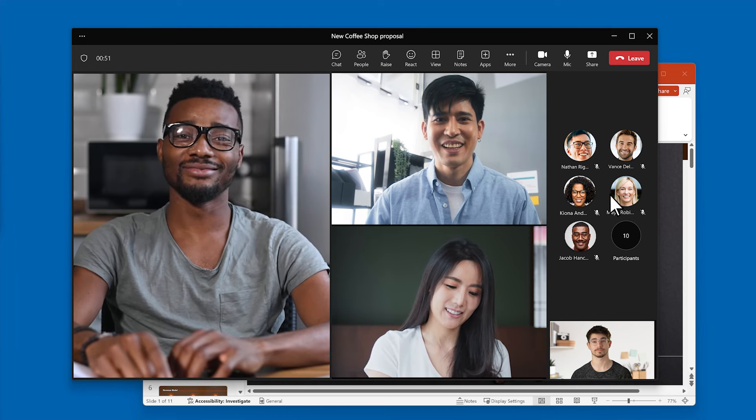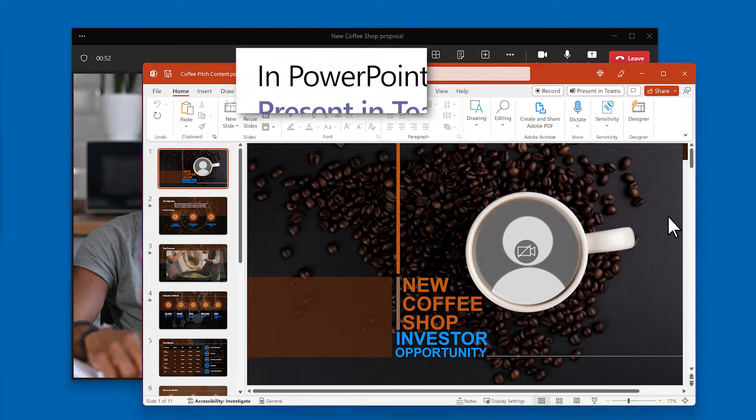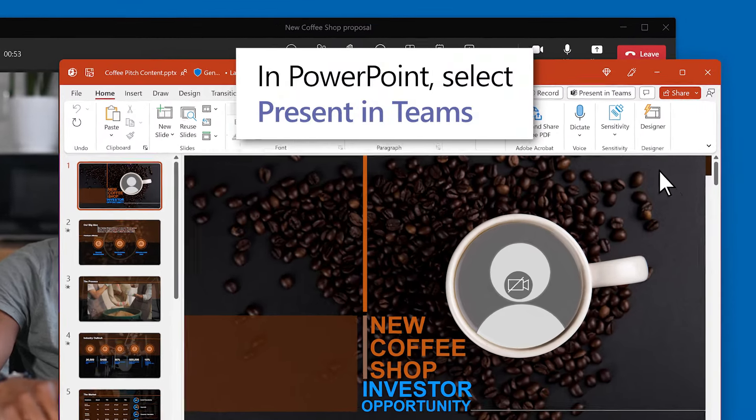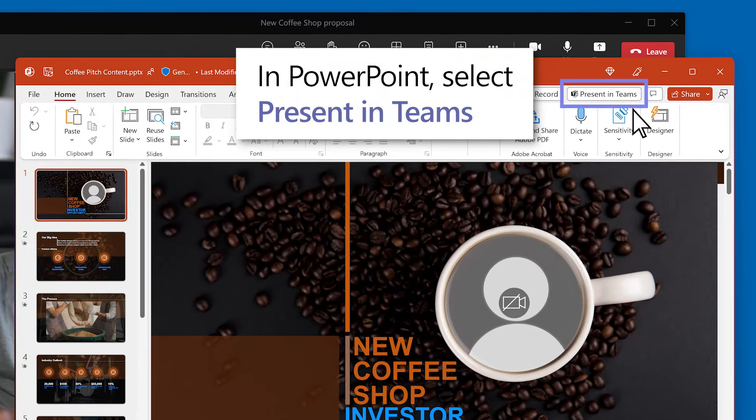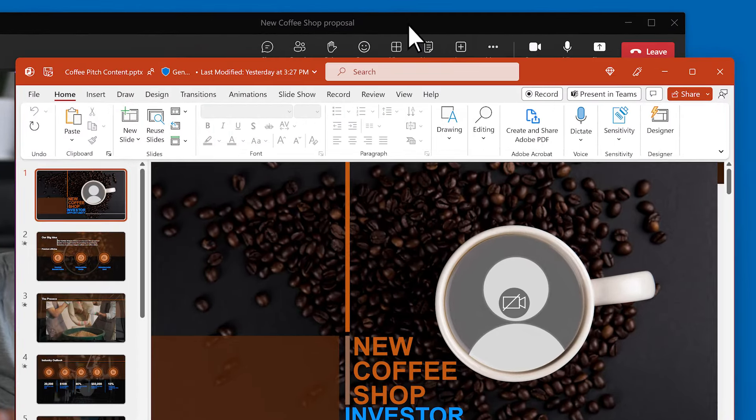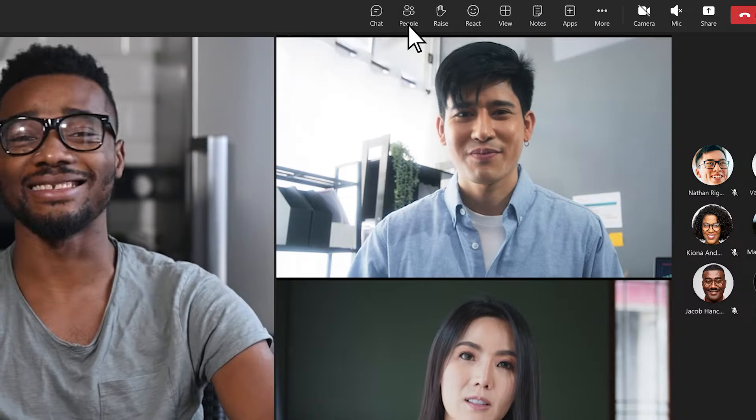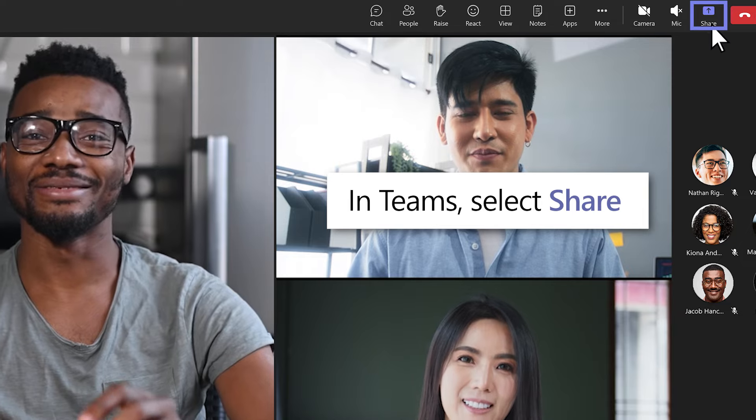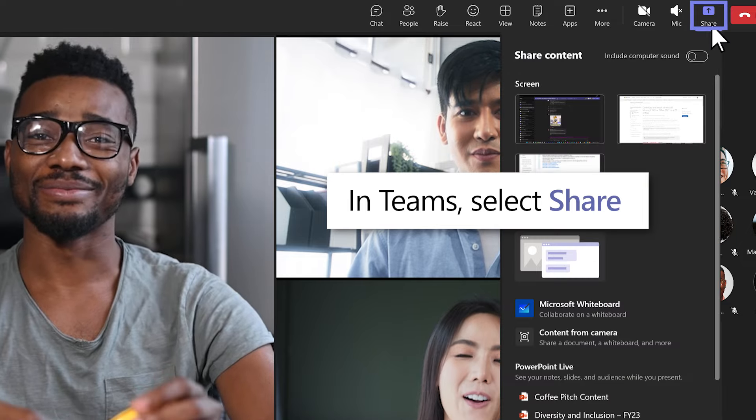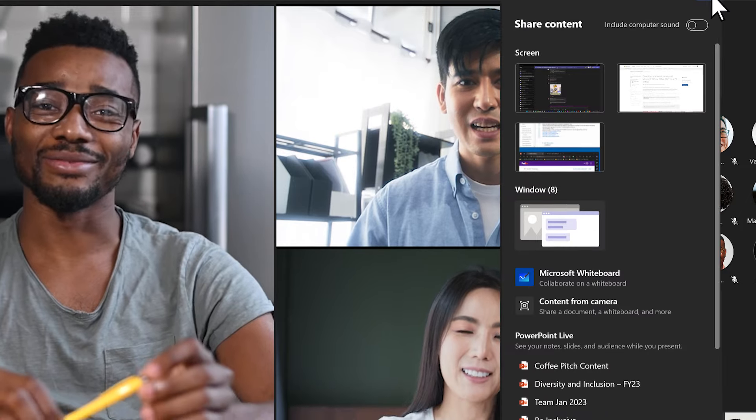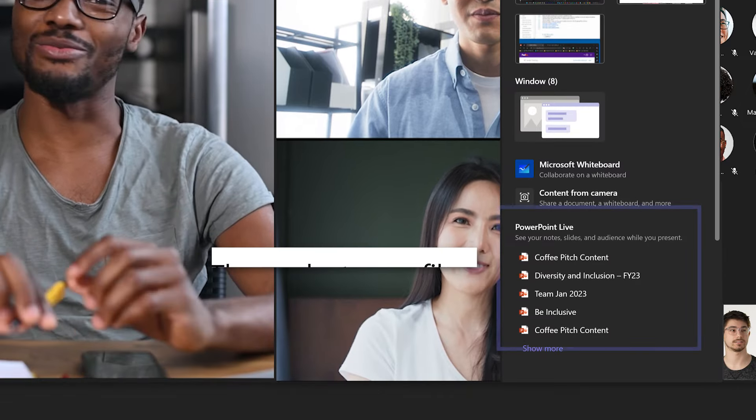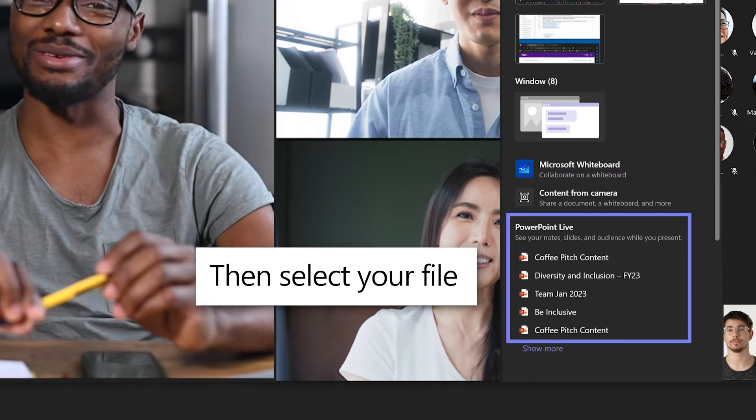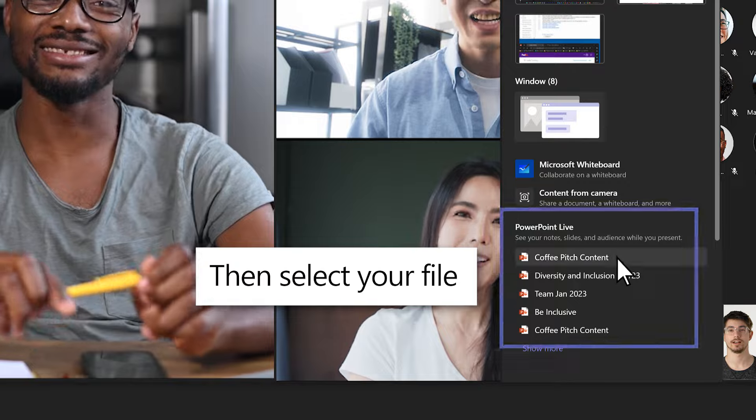In PowerPoint, select Present in Teams. Or, in the Teams meeting, select Share. Then, under PowerPoint Live, select the file you want to present.